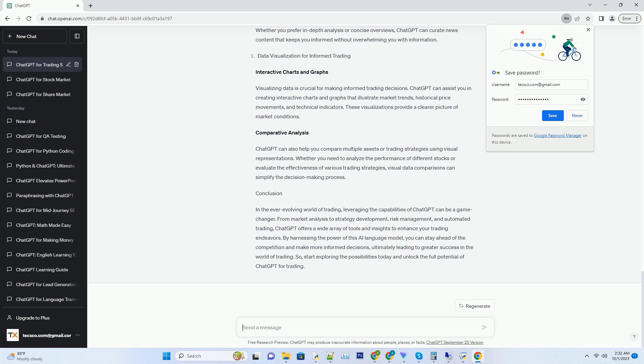From market analysis to strategy development, risk management, and automated trading, ChatGPT offers a wide array of tools and insights to enhance your trading endeavors.